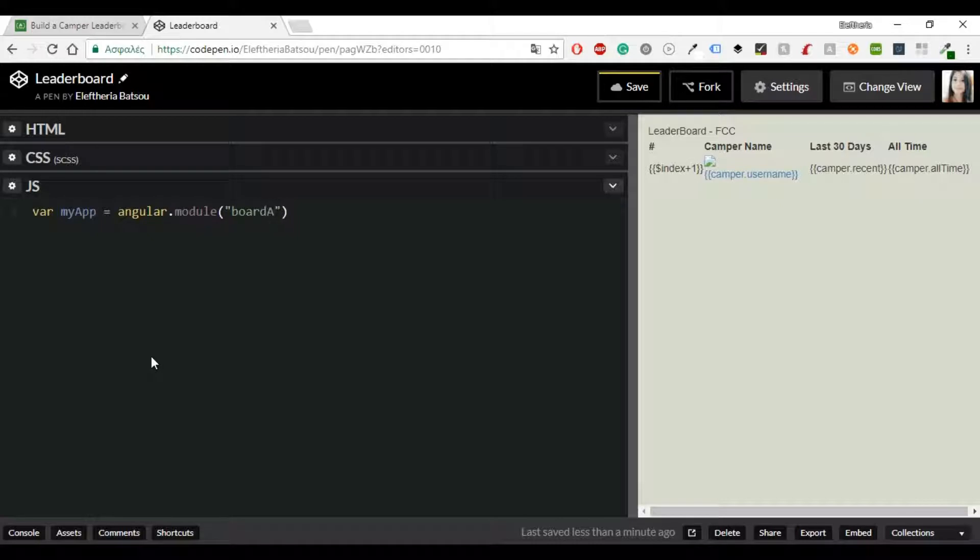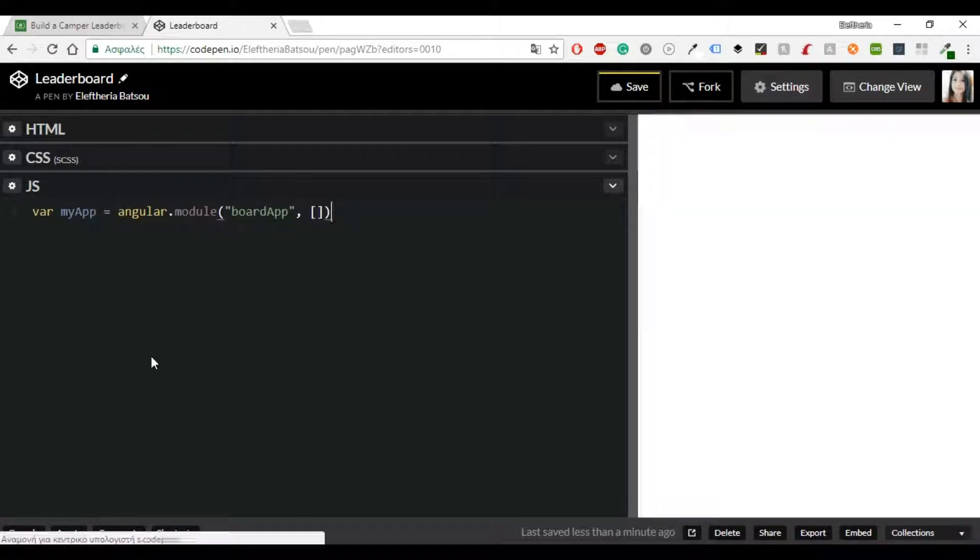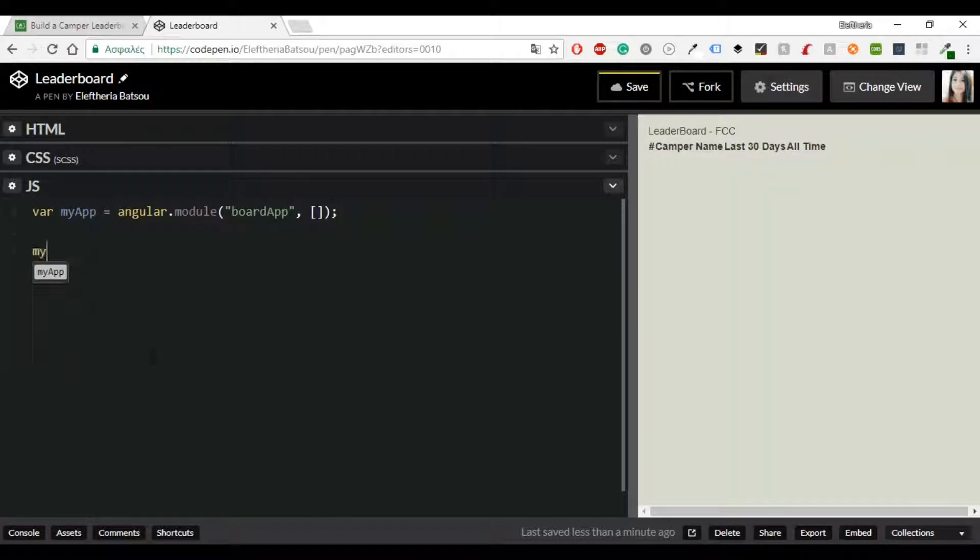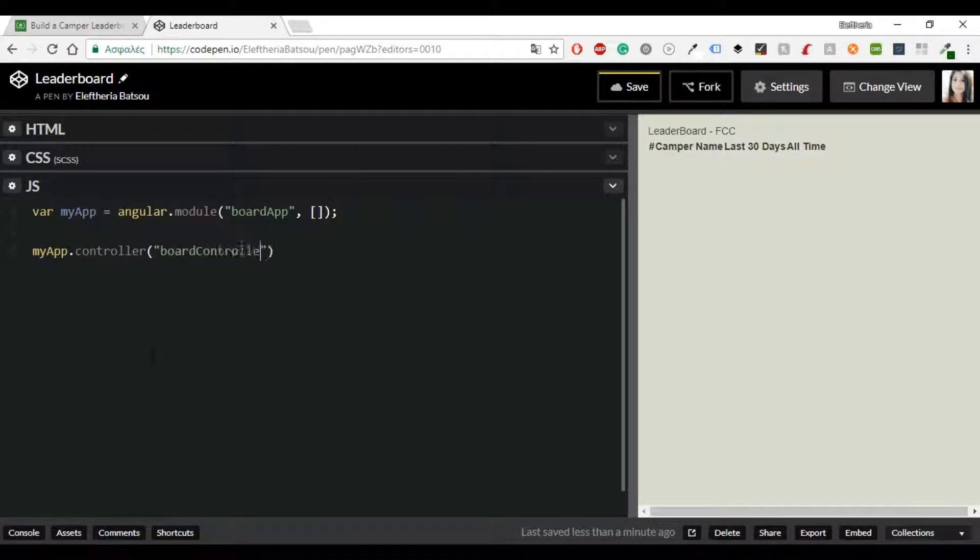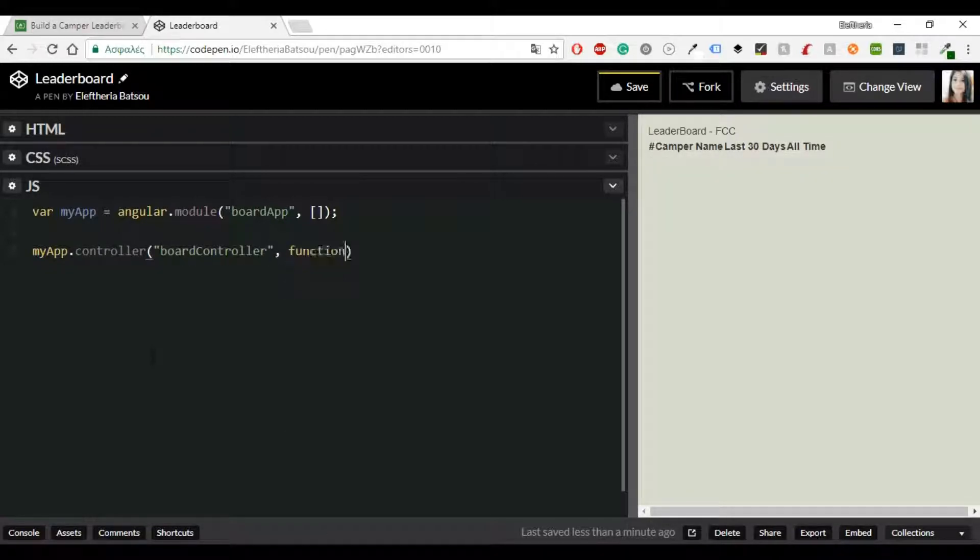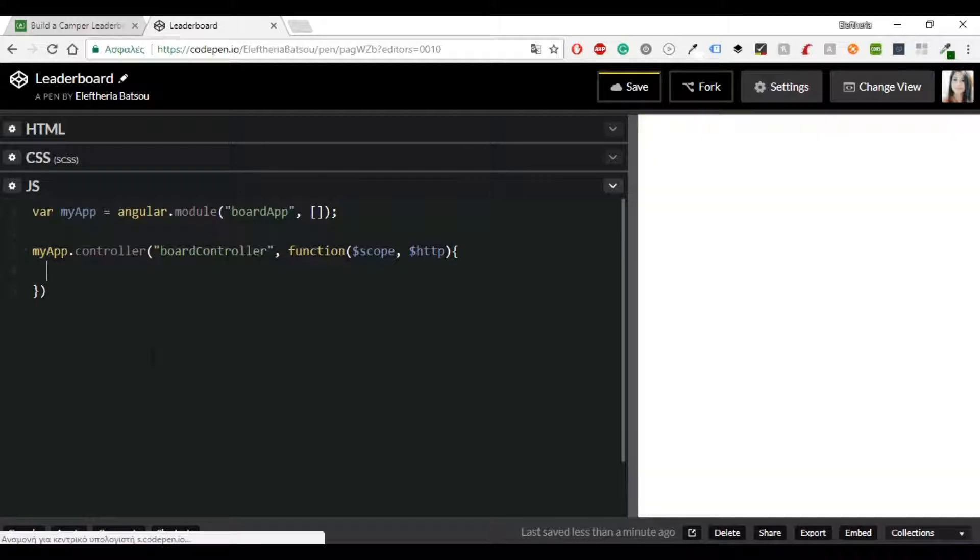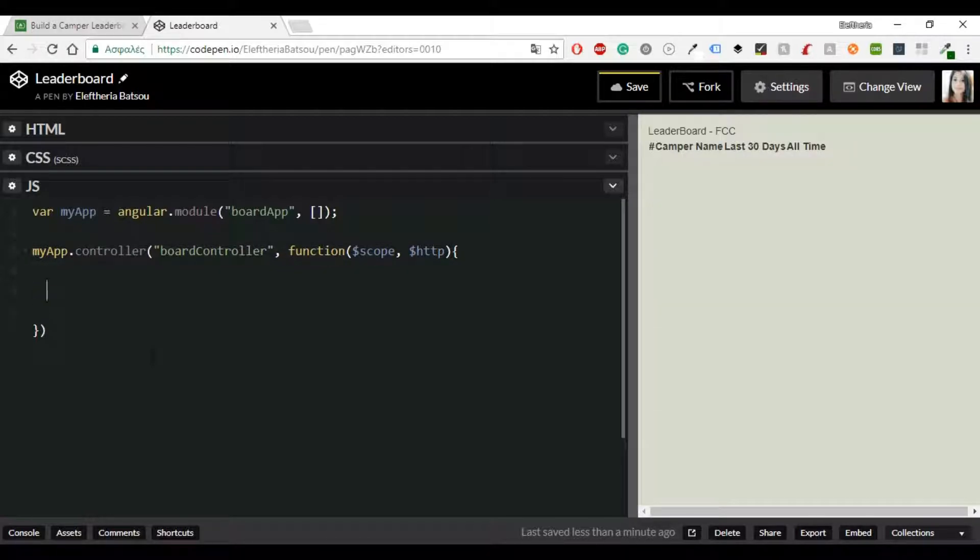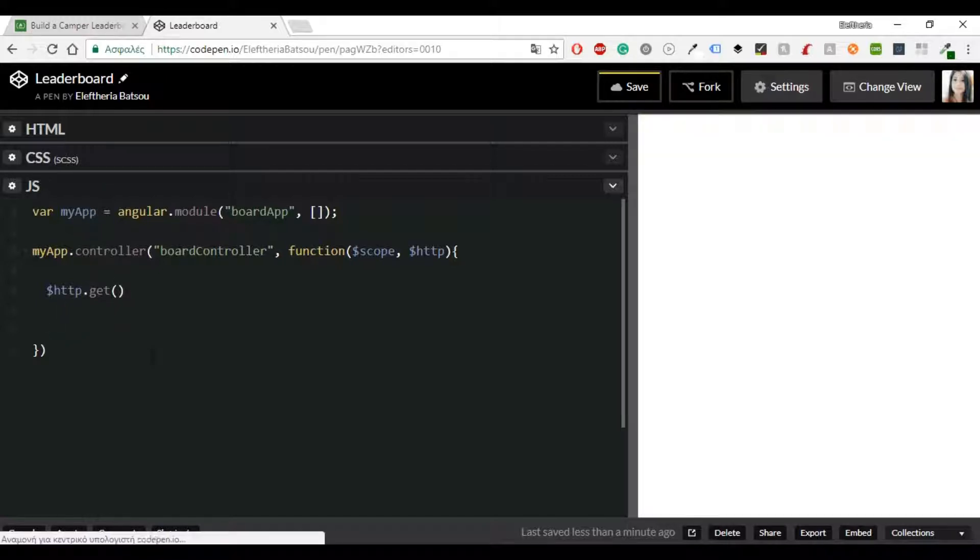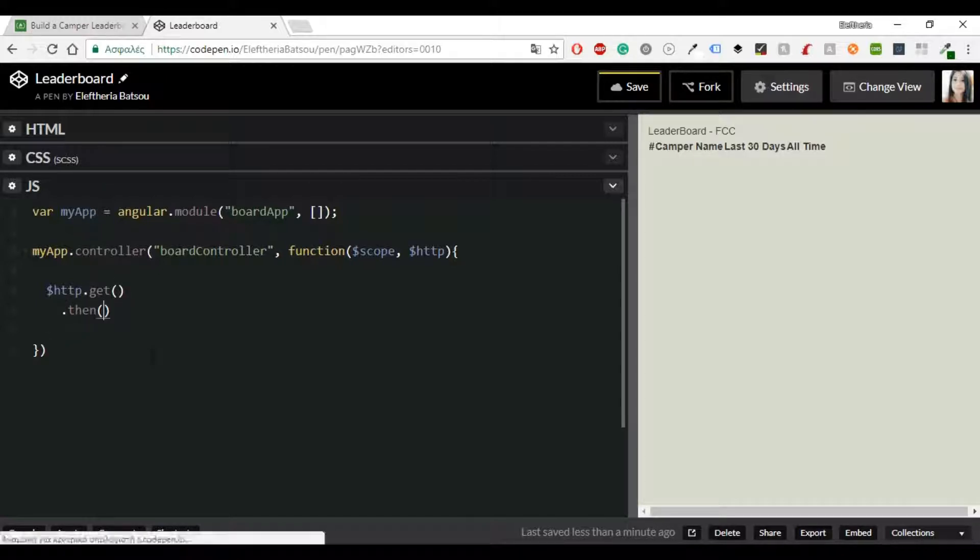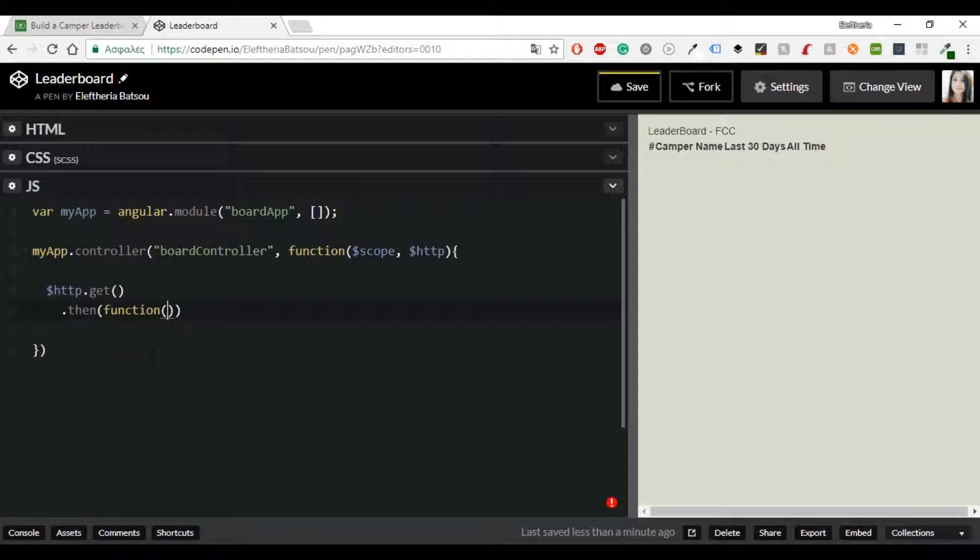The most important thing of course is the JavaScript code which I have already started writing. So you'll have var myApp equals angular.module and then you have no dependency and myApp.controller board controller and function scope http. And now we need the get HTTP request.